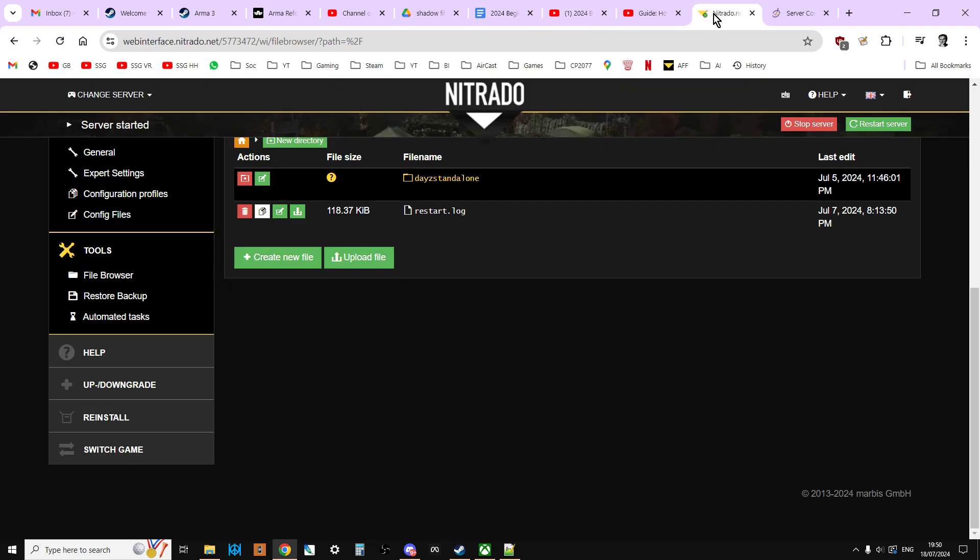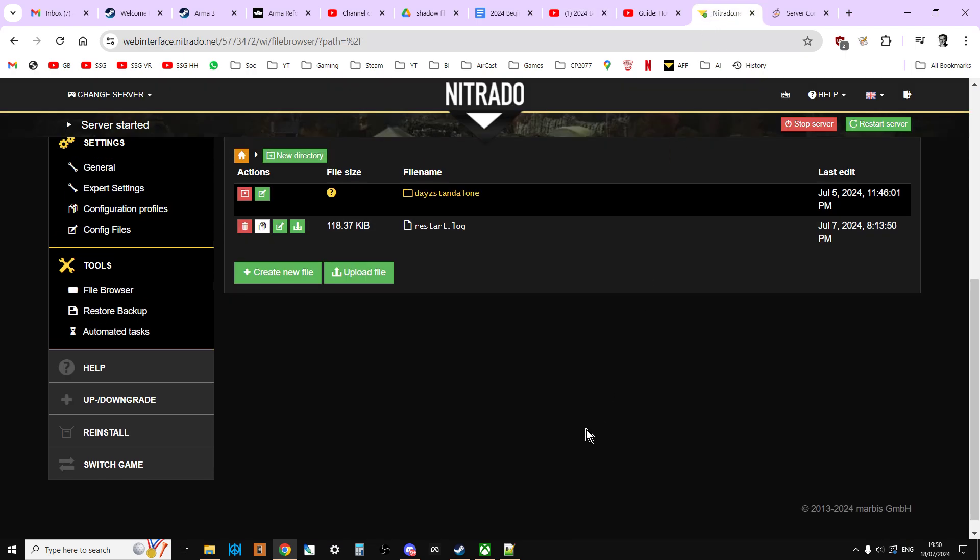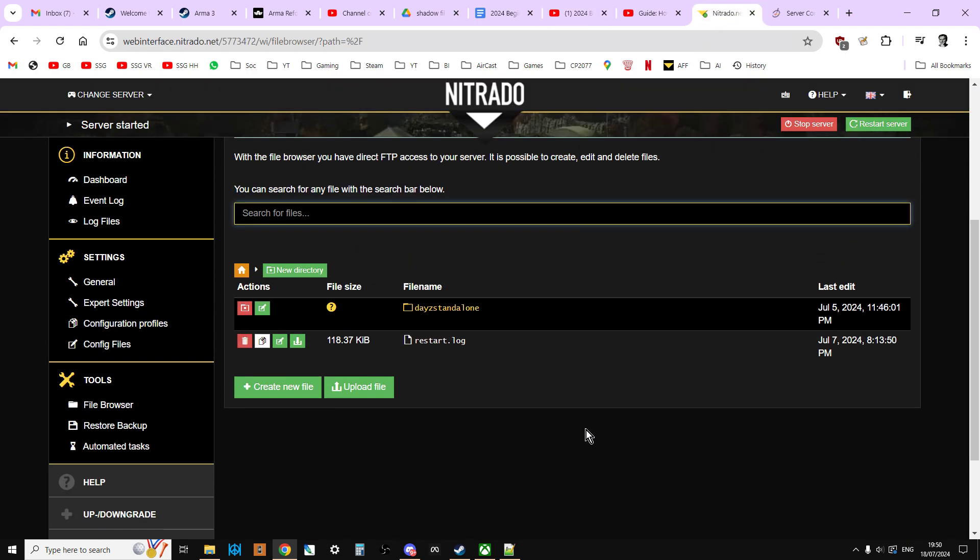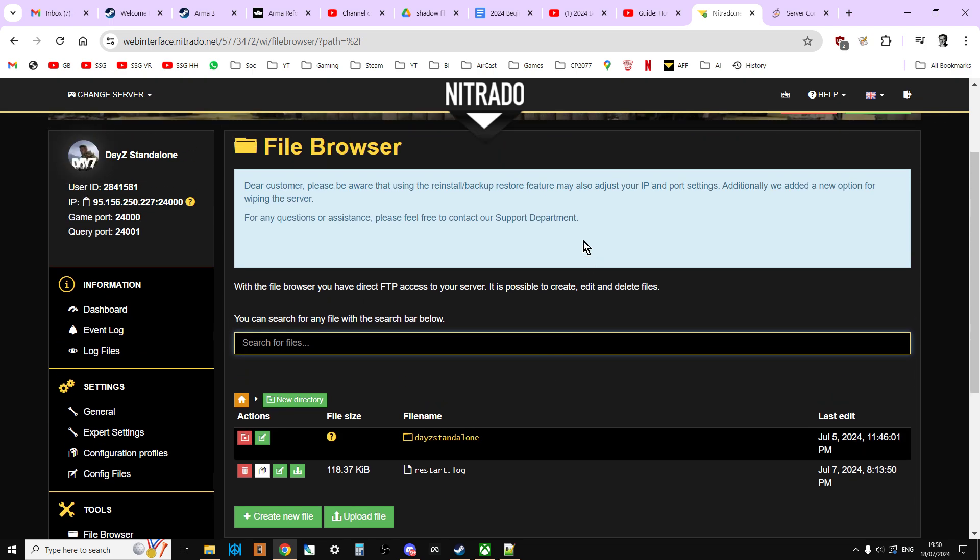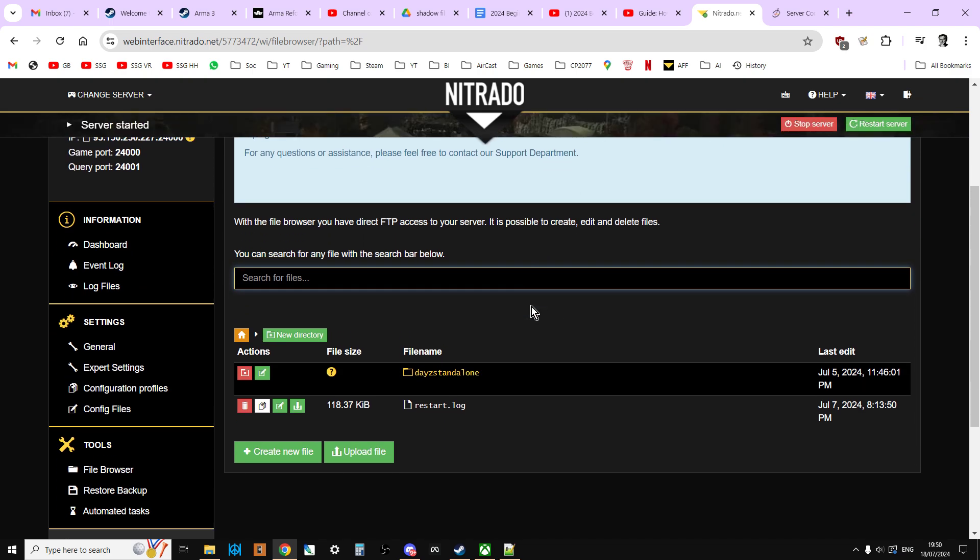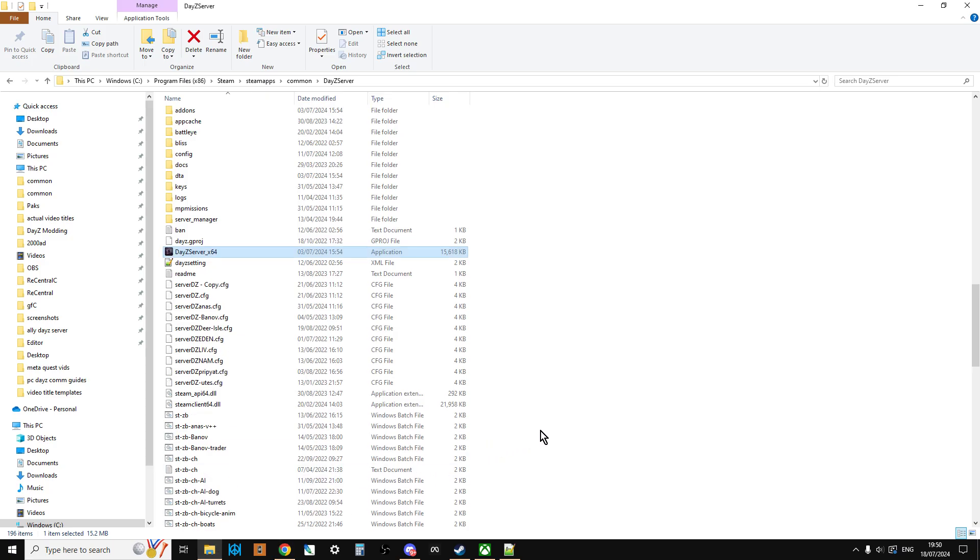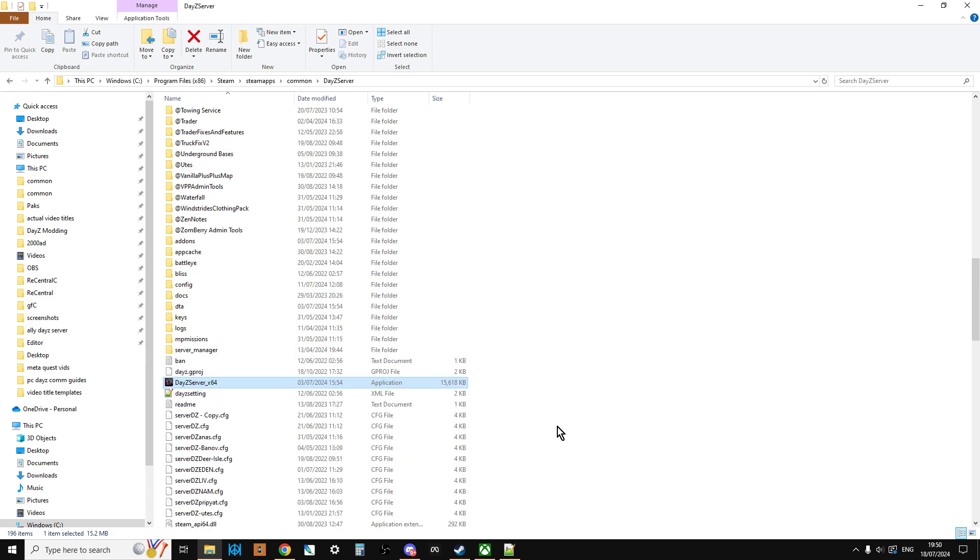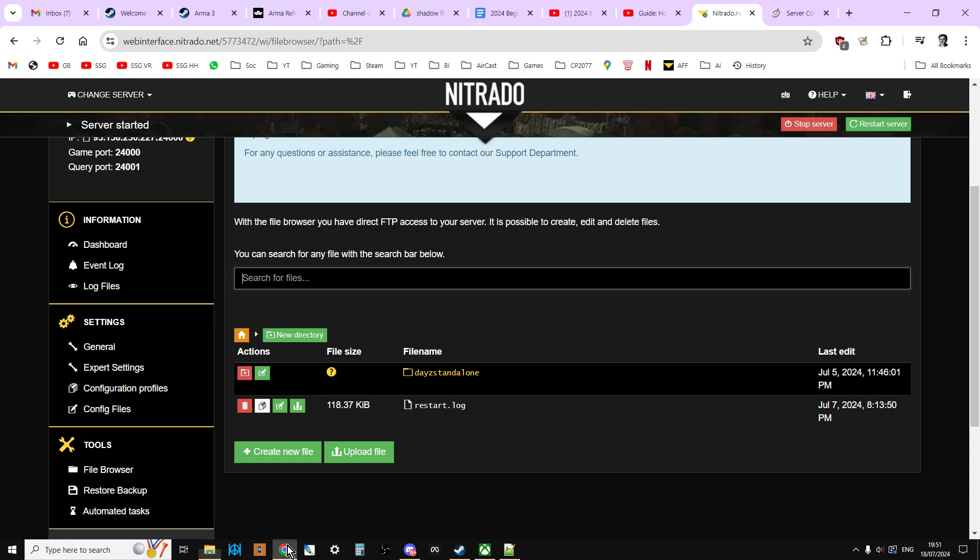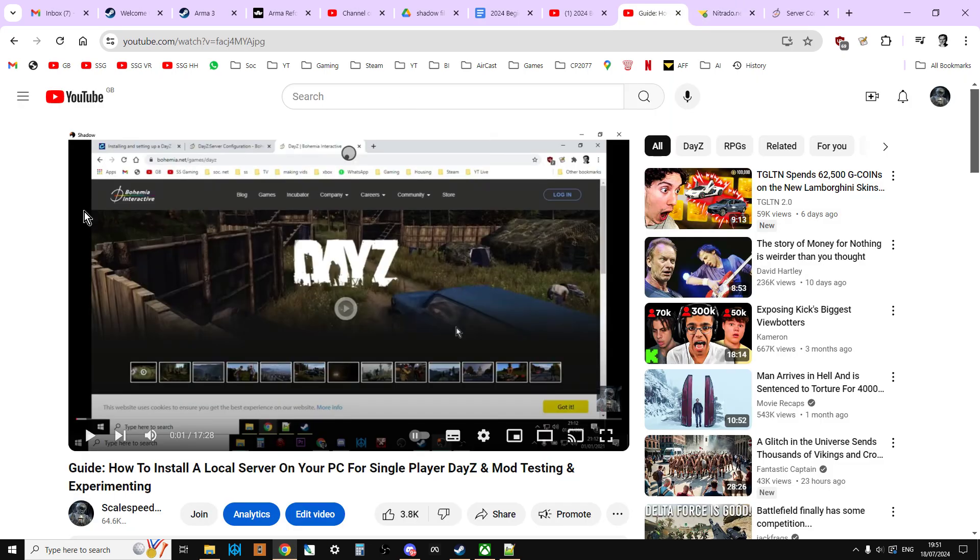So without further ado, what we're going to be doing is we're going to be going through the file browser, and this is a Nitrado PC DayZ community server. We're also going to be looking at a local server as well. And I highly recommend, if you haven't already, and I'll put a link to this in the description below this video as well.